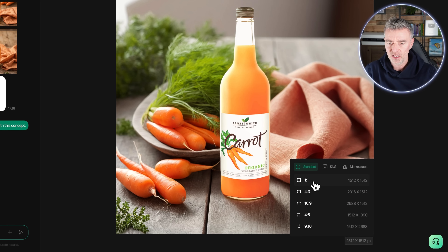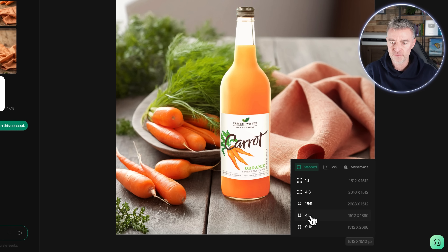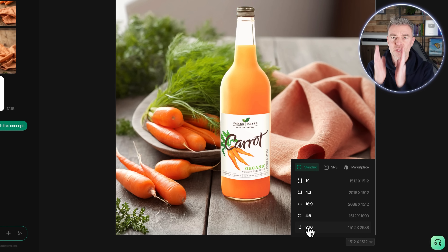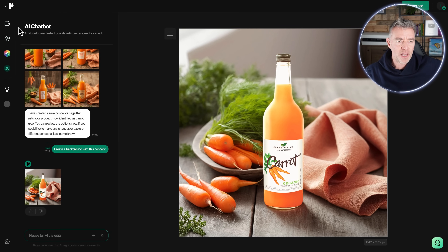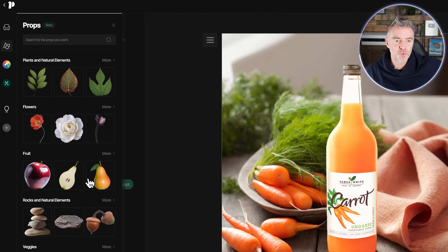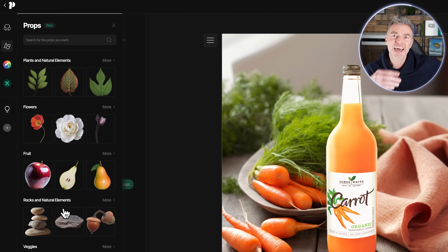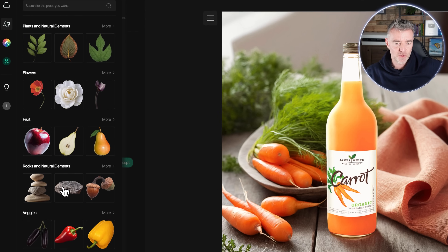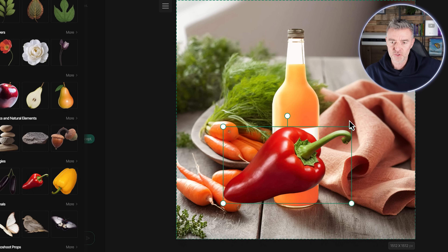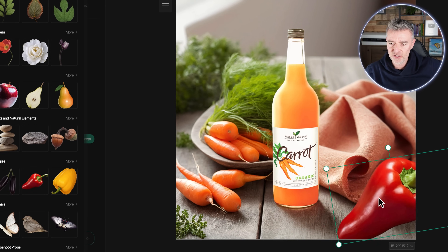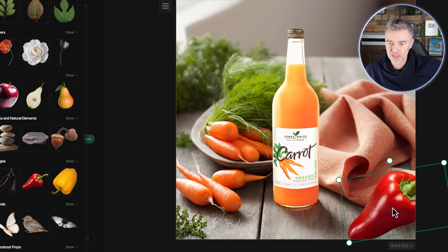If you want the image in a different size, we've got it in square format right here, but we can change it to a 16 by 9 widescreen format or go the social media route for mobile. On the left-hand side there's a range of props — you can search through them and add certain elements to the picture. For example, I could grab this pepper here and place it on the screen, adjusting it to wherever I'd like it.